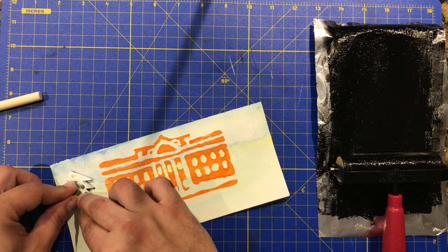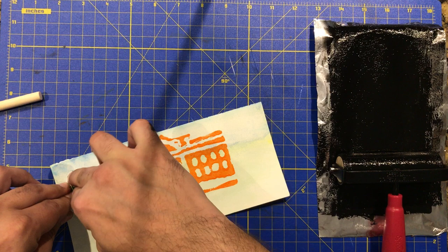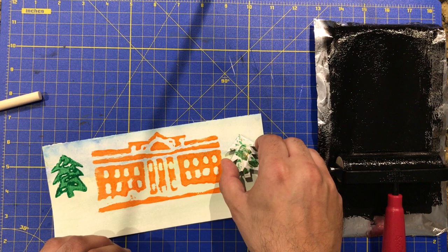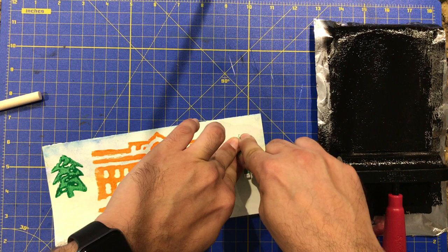There's space in the background. Let's put it a little higher. Put that one maybe right there.